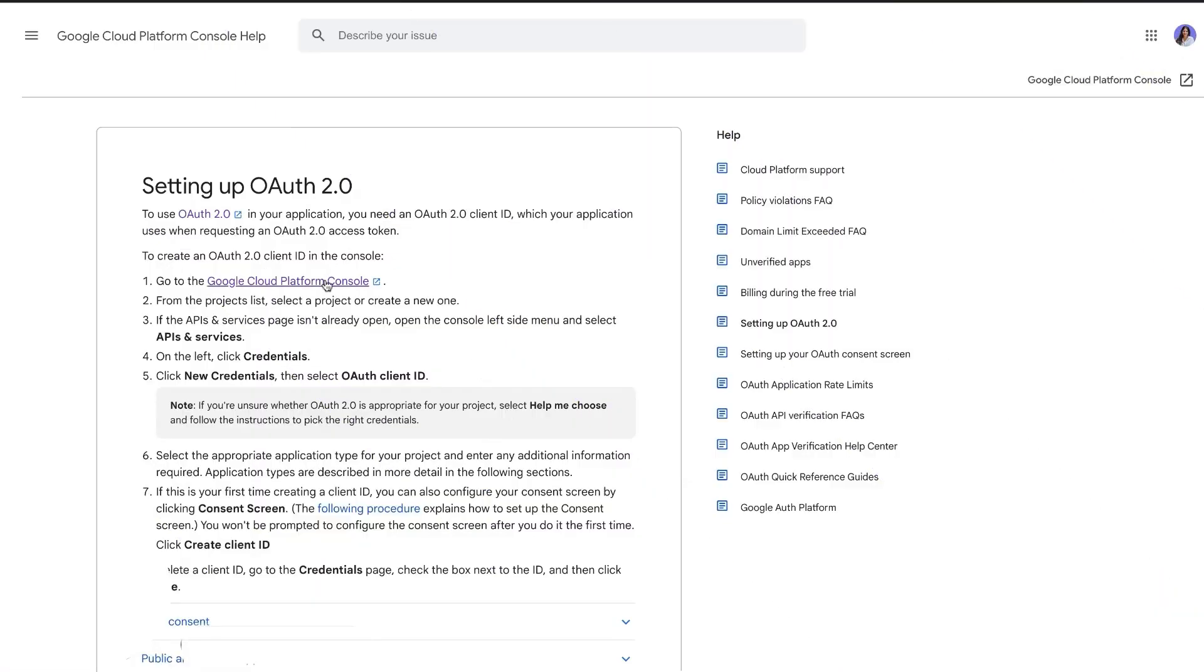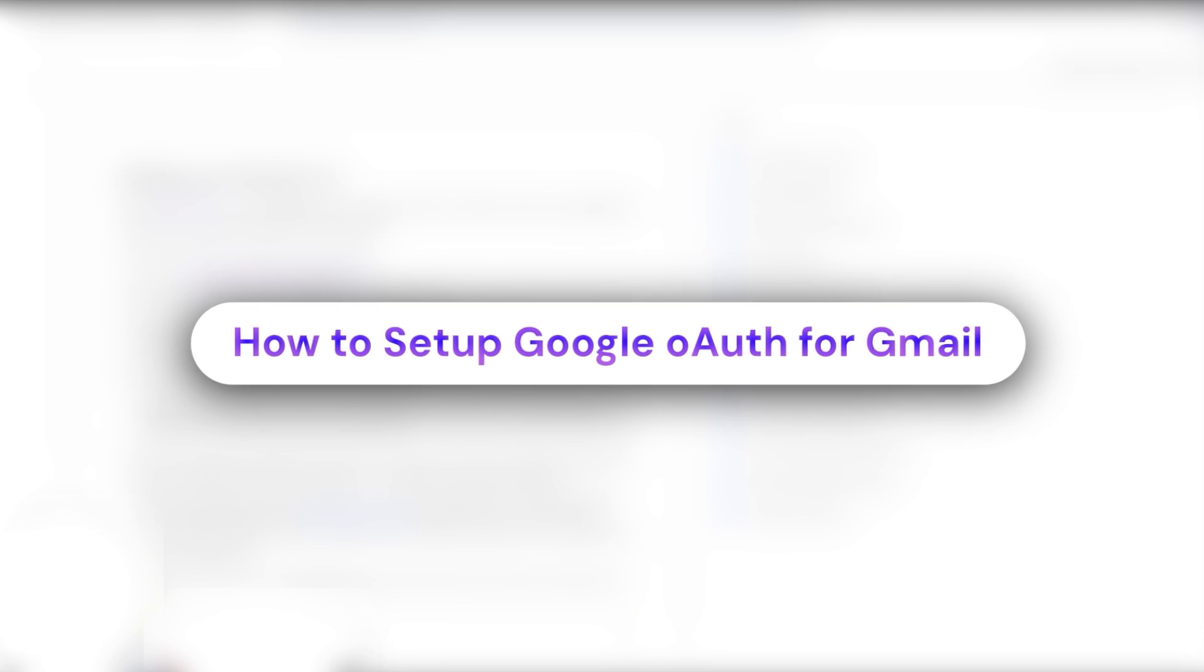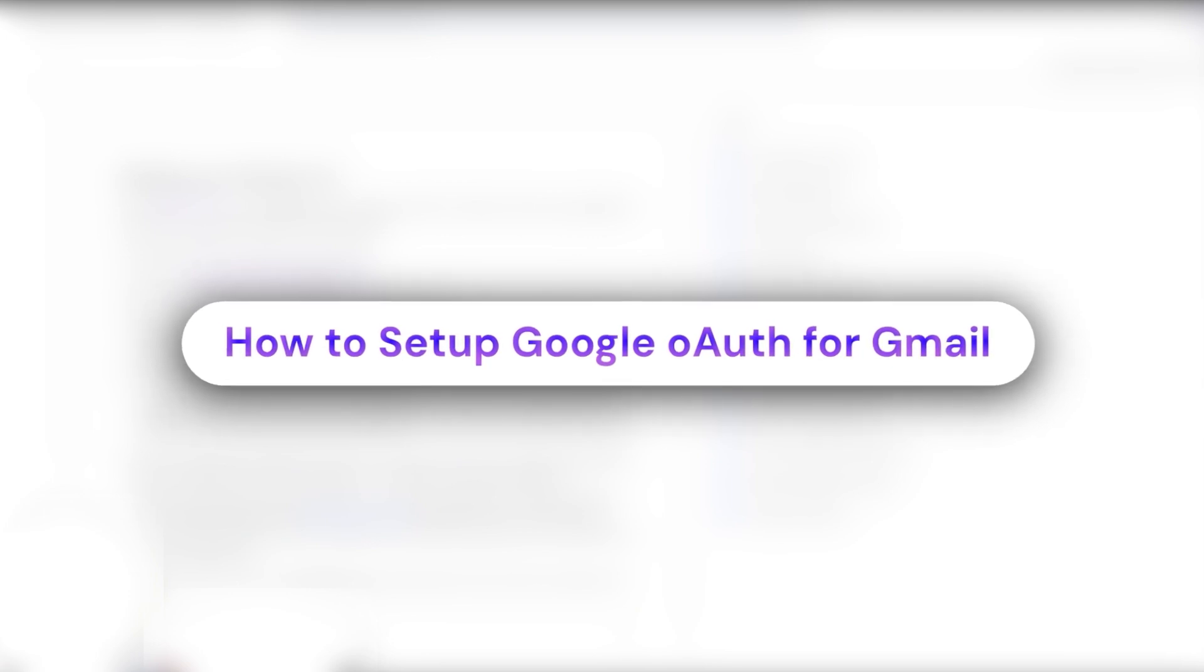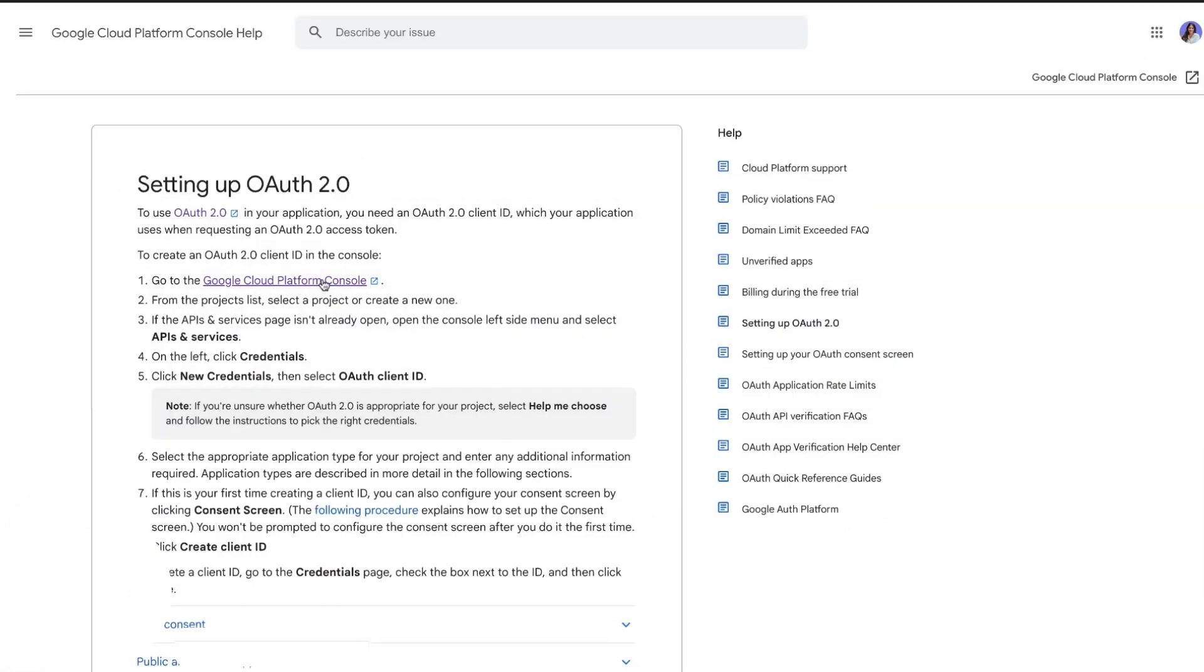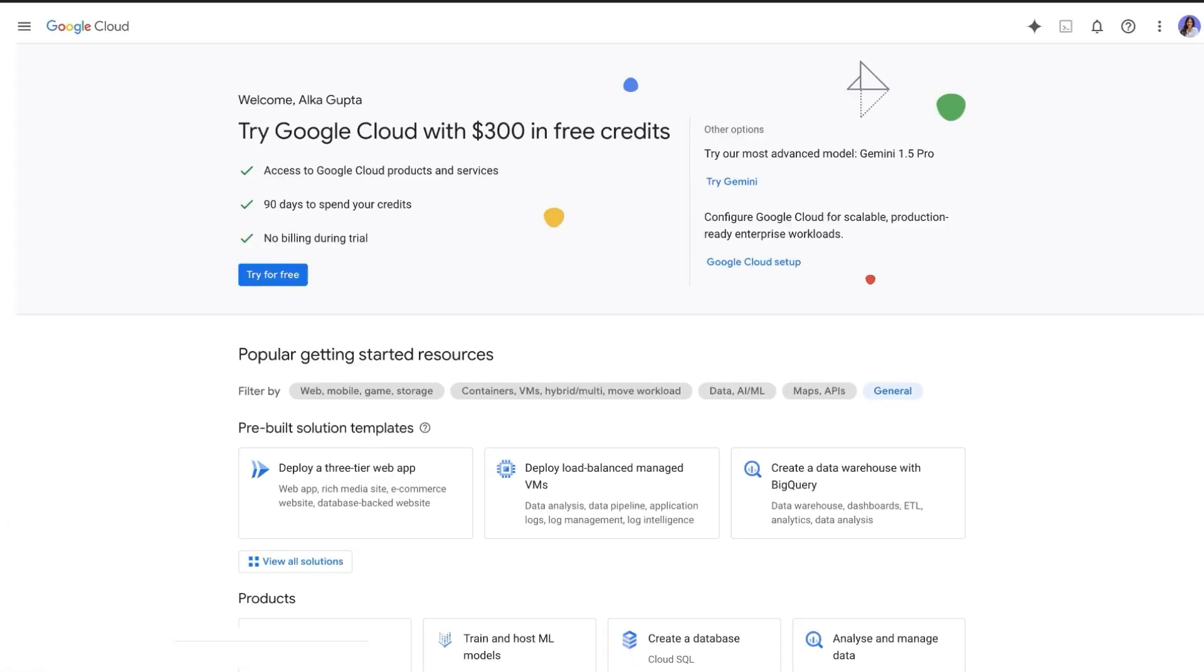In this video, we will walk you through the steps to set up Gmail API for smart lead integration. For this, you need to create a project in Google Cloud Console.